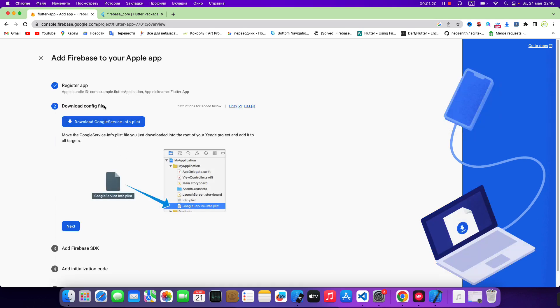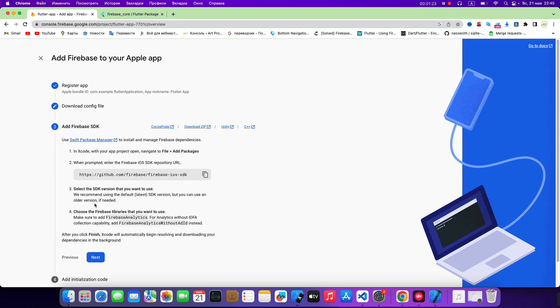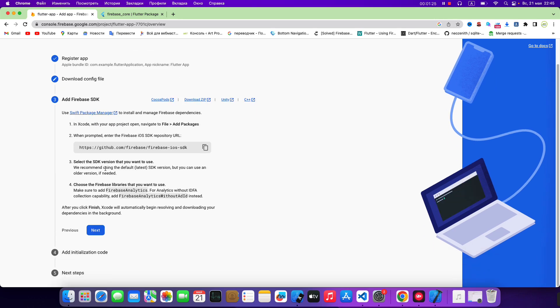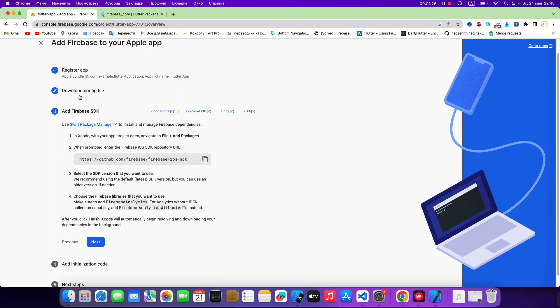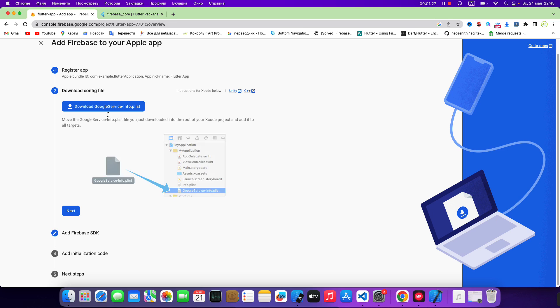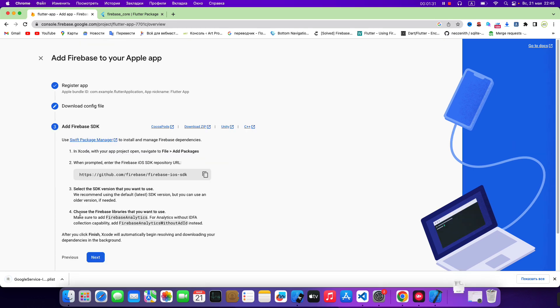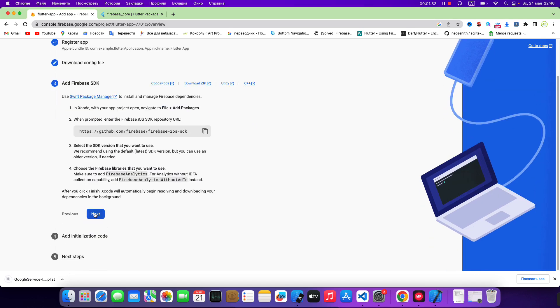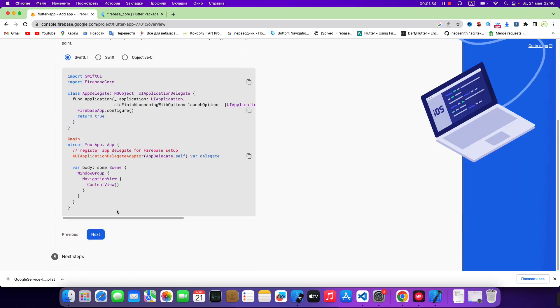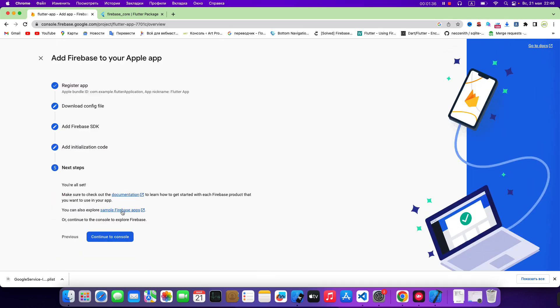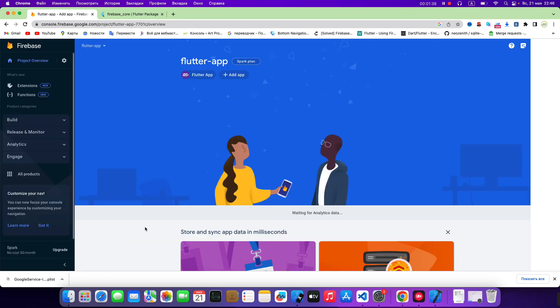Download config file. Next. Next. Next. Continue to console. Okay.